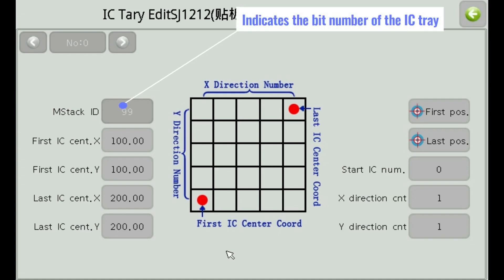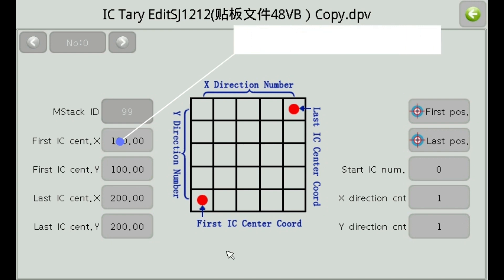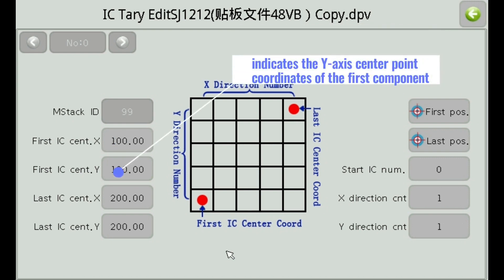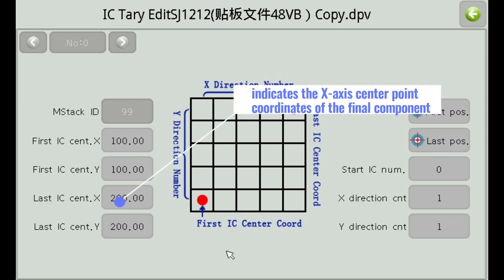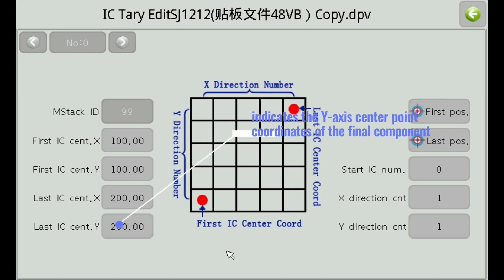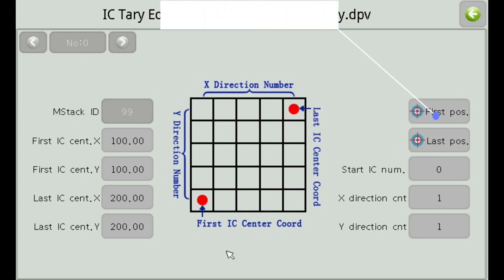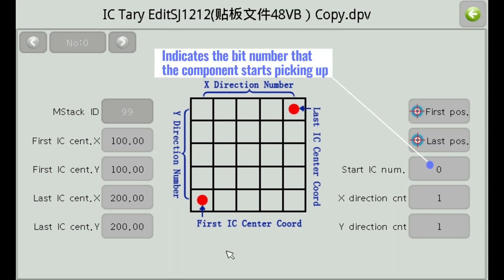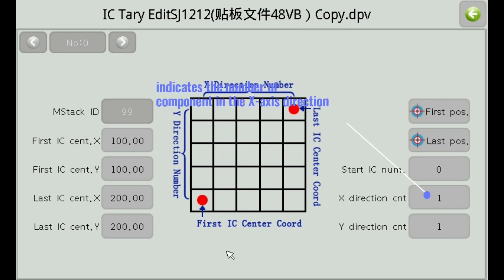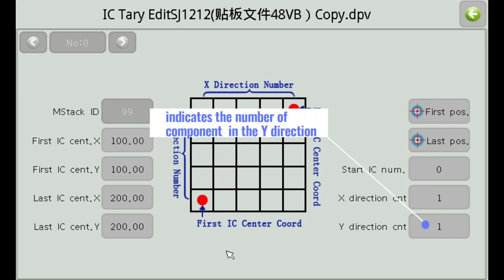Indicates the bit number of the IC tray. Indicates the x-axis center point coordinates of the first component. Indicates the y-axis center point coordinates of the first component. Indicates the x-axis center point coordinates of the final component. Indicates the y-axis center point coordinates of the final component. Indicates the coordinate location editing of the first component and the coordinate position editing of the end component. Indicates the bit number that the component starts picking up. Indicates the number of components in the x-axis direction and the number of components in the y-direction.